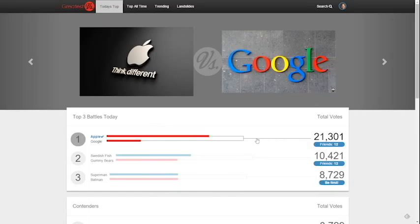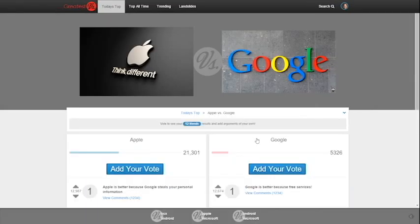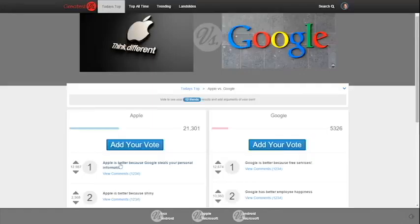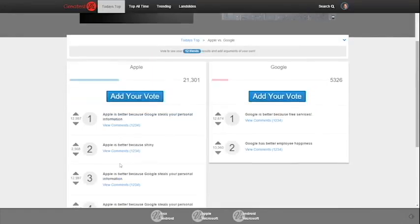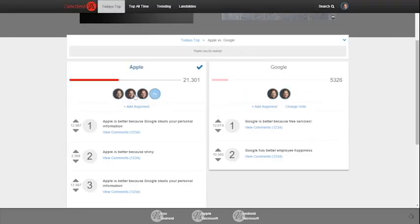As you select a battle, you can add your own vote, read arguments for and against, and upvote those arguments you feel are strongest. After you vote, you can see which of your friends voted and start adding your own arguments.